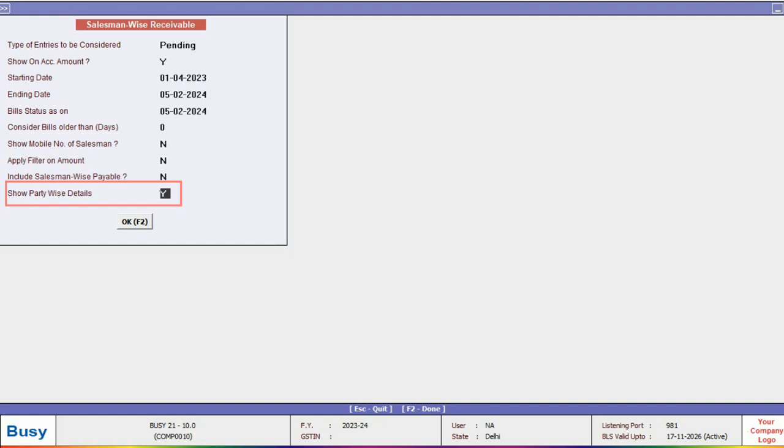This feature enables you to update the salesman, informing them that the specified amount is due for this particular party.